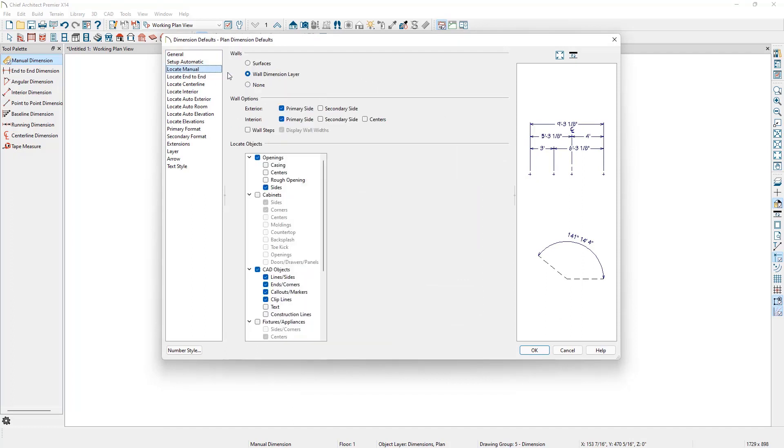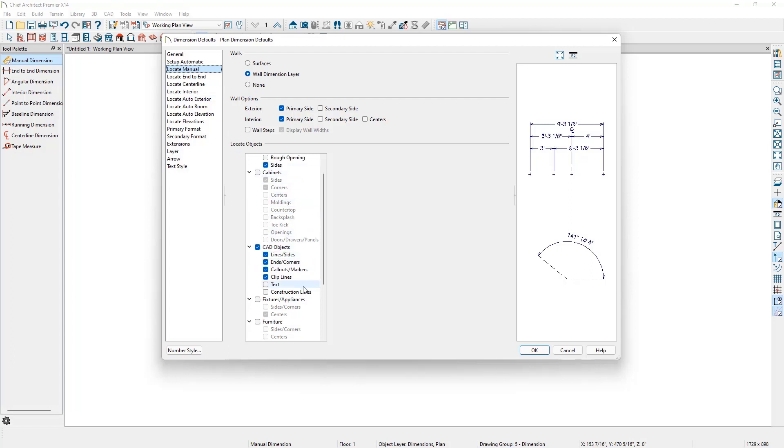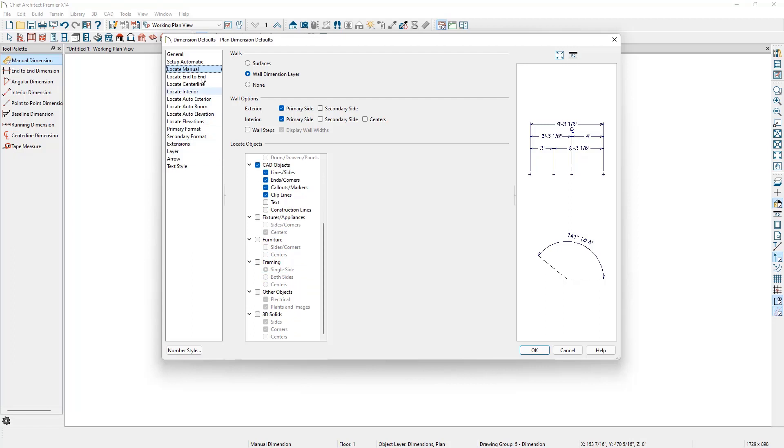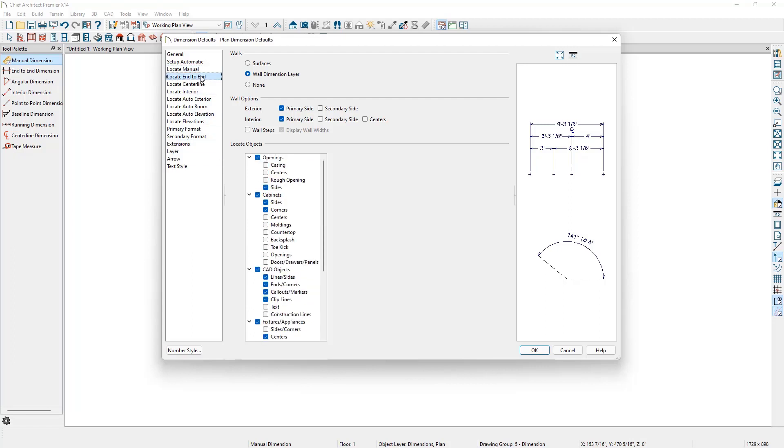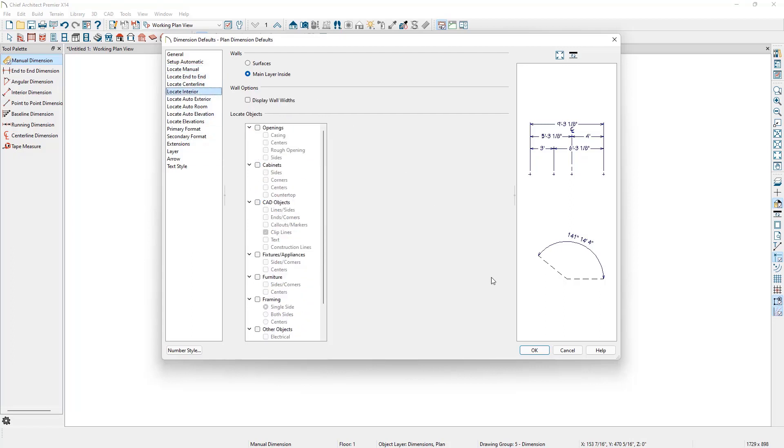The Locate Manual panel in the dimension defaults controls the manual dimension, baseline dimension, and running dimension tools. Also note that there are Locate Panels for the other dimension tools here as well.